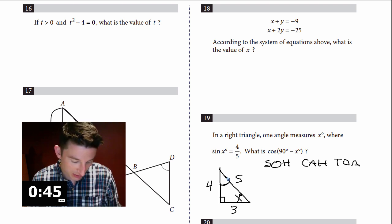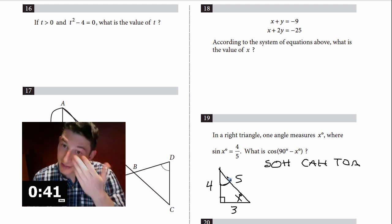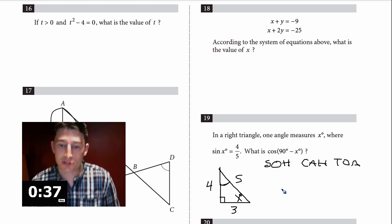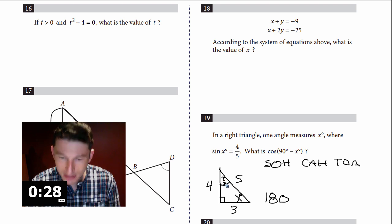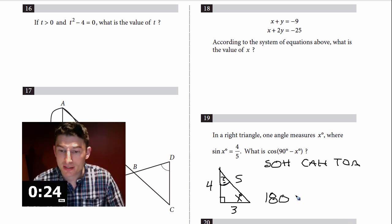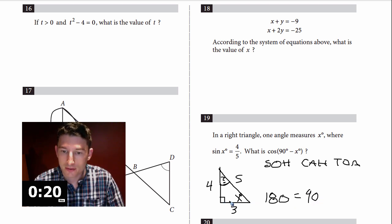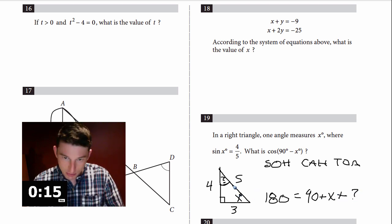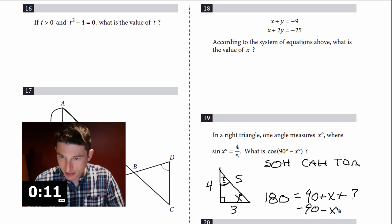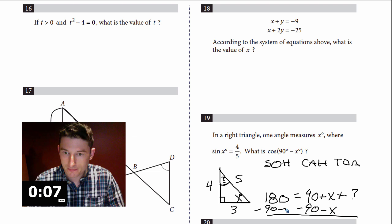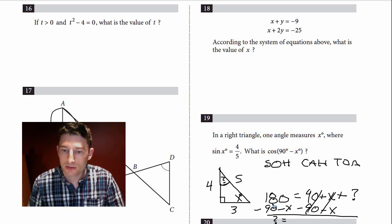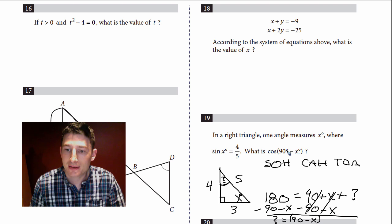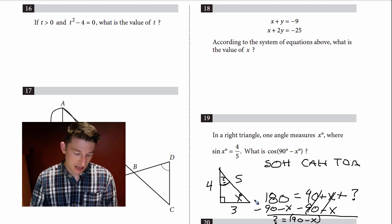The question asks for cosine of the other non-right angle. How many degrees in a triangle? 180. So 90 + x + (question mark) = 180, meaning the other angle = 90 minus x. That's exactly what they're asking about. Cosine is adjacent over hypotenuse. For that angle (90 - x), the adjacent side becomes 4 and hypotenuse is 5 — so cosine = 4/5. This is the trig rule: sine of one angle equals cosine of its complementary angle.